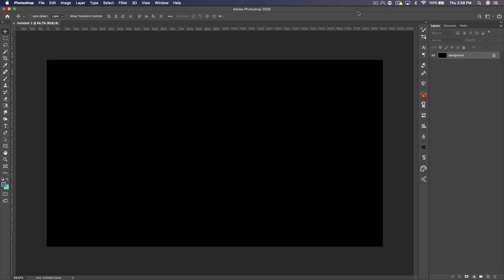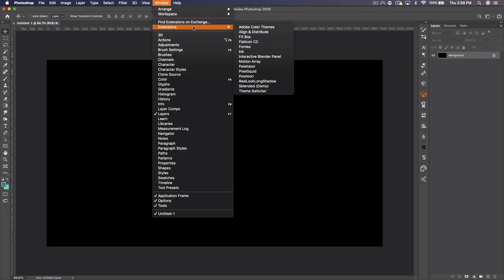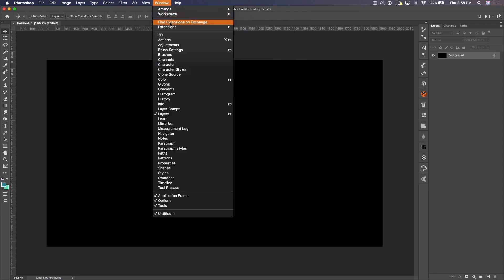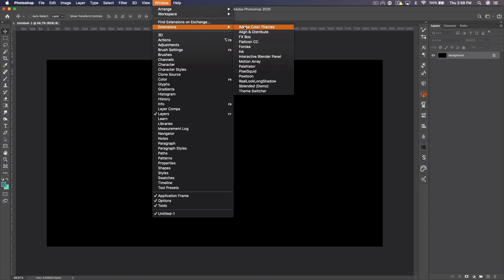And then once you're in Photoshop, to find almost all of these, they're under Window, Extensions. So that's where all of these will be found, and the one that isn't, I will show you how to access that.